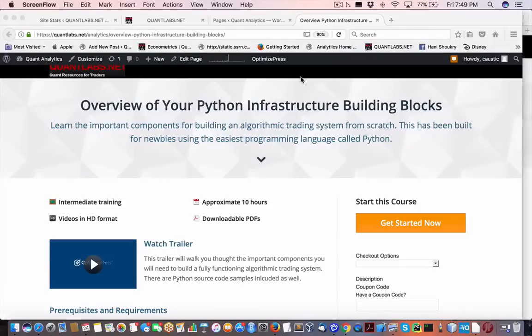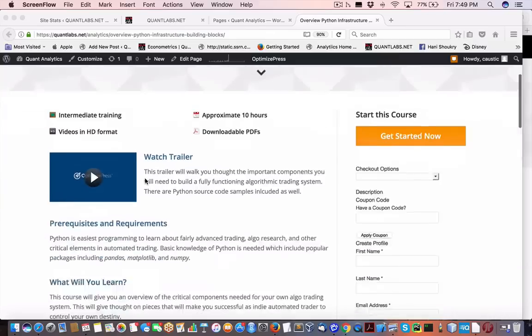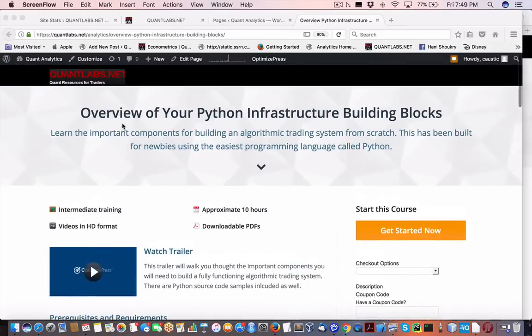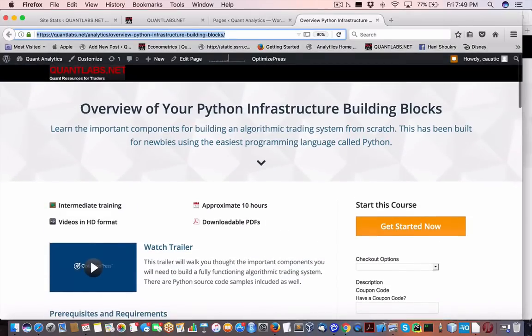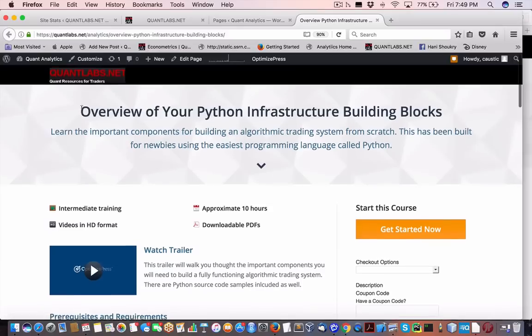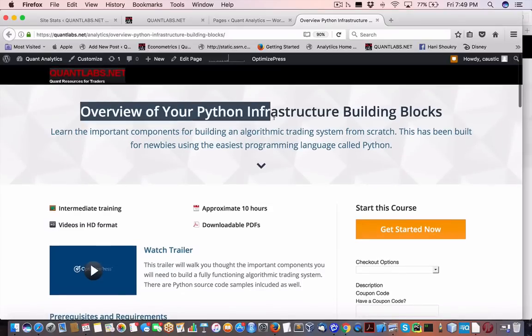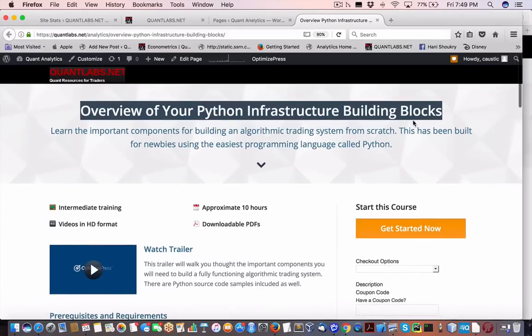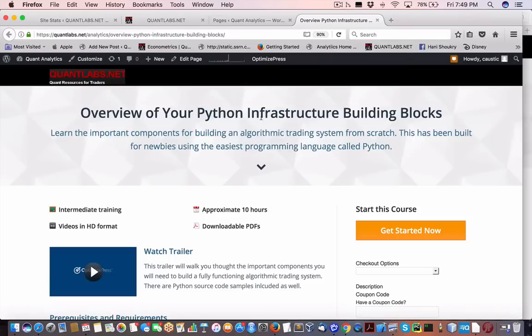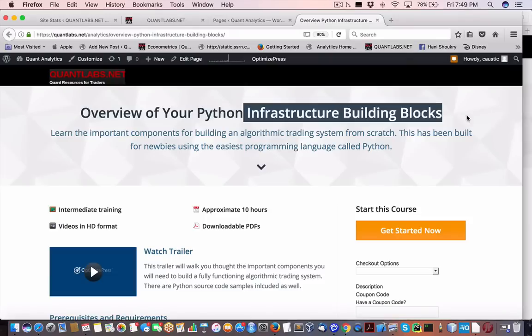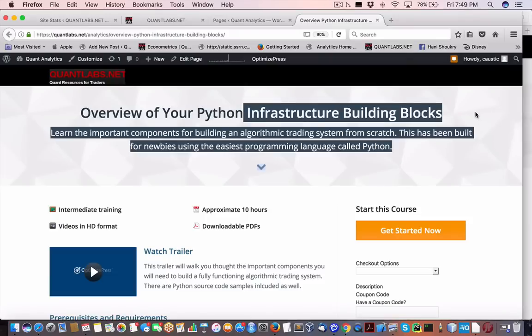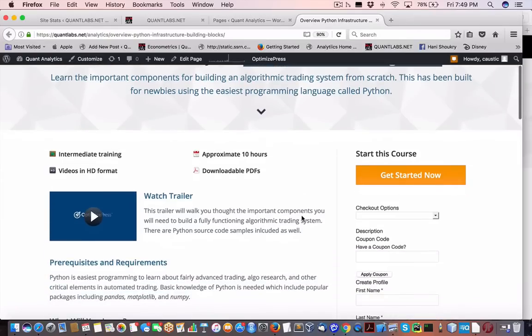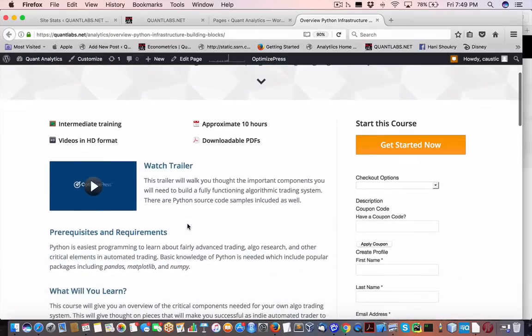Hey everybody, Brian here from Quantlabs.net. Just wanted to give you an overview of what appears to be a pretty popular course: Overview for Your Python Infrastructure Building Blocks. This is not going to give you an exact complete algo trading system or automated trading system, but it'll be damn close to give you the building blocks, the infrastructure, so you understand all the important components that go into a trading system.